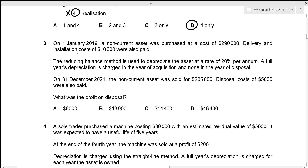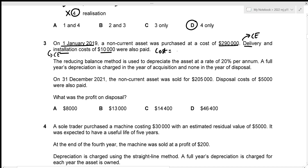For question three, on 1st January 2019 a non-current asset was purchased at a cost of $290,000; delivery and installation costs of $10,000 were also paid. Both delivery and installation are one-time capital expenditures, so the total cost of the non-current asset is 290,000 + 10,000 = $300,000.